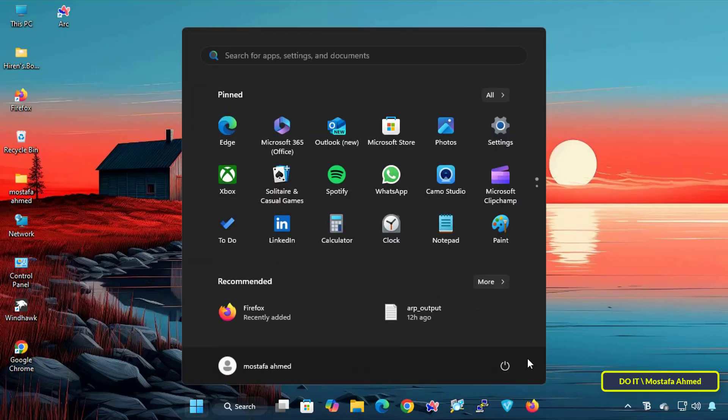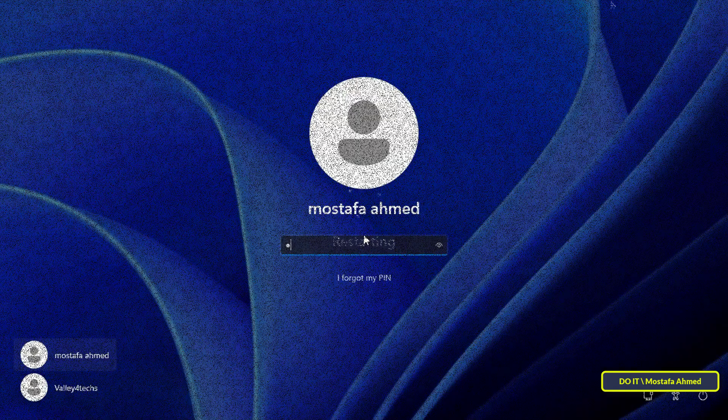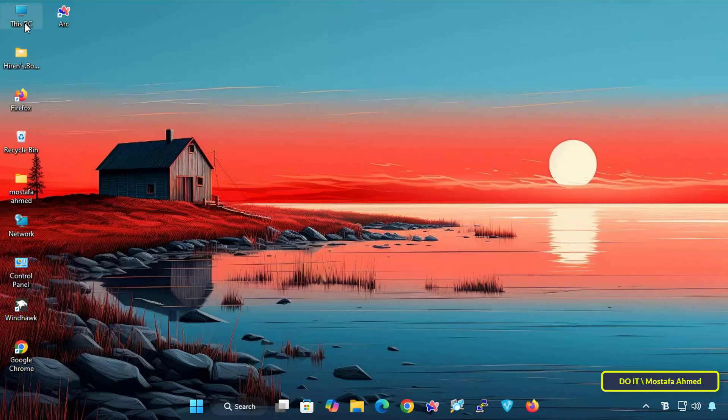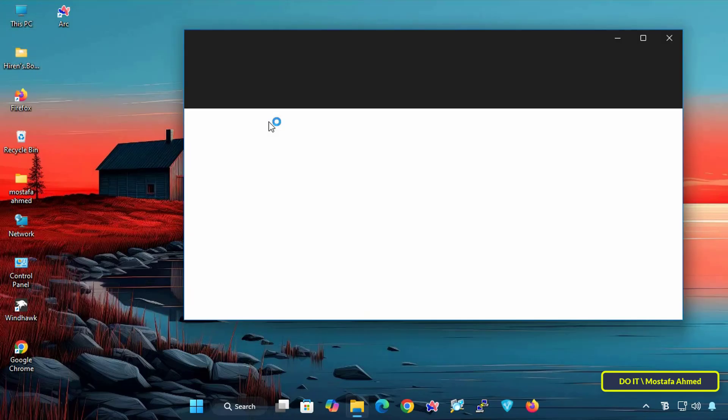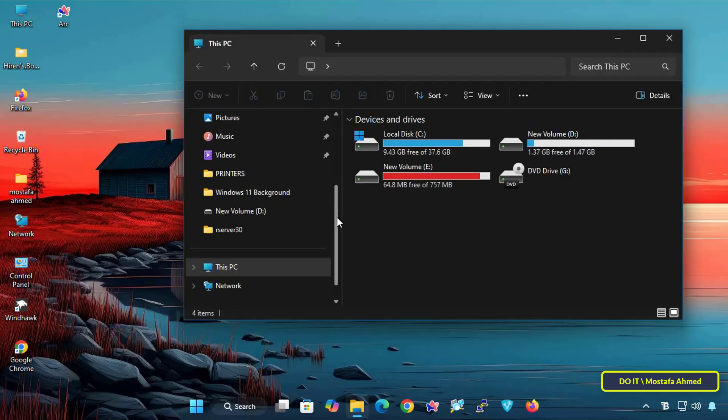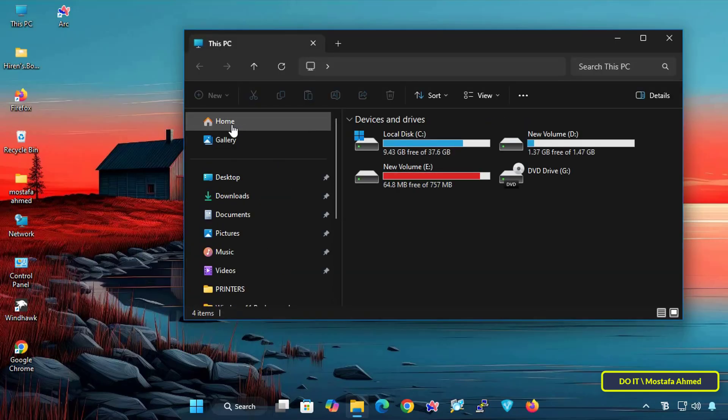After that, restart your computer to apply the changes immediately. After restarting, open File Explorer and you will notice that the OneDrive icon is no longer visible in the navigation pane.